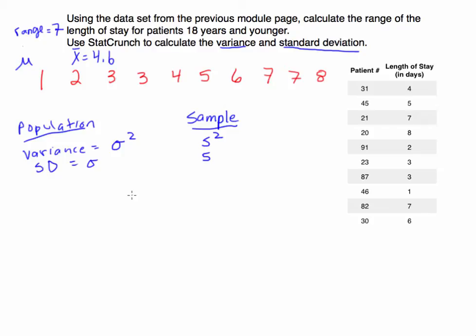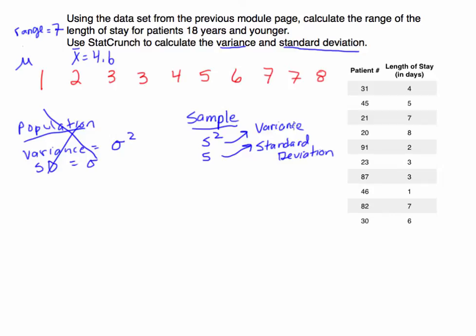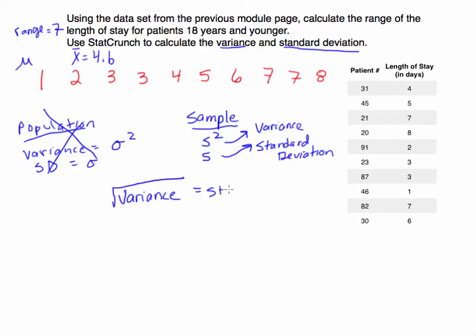We want to focus on calculating the variance and standard deviation for a sample. Remember, s squared is for the sample variance. And if we were to take the square root of the variance, we would get the sample standard deviation. These are typically what we're going to be calculating. We're going to be working with samples. Notice, if you take the variance and you take the square root of the variance, you're going to get the standard deviation. So that is the relationship between these two variables.